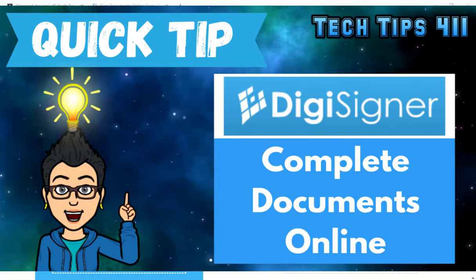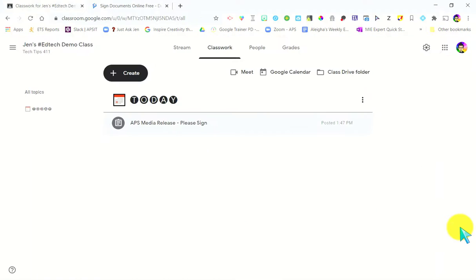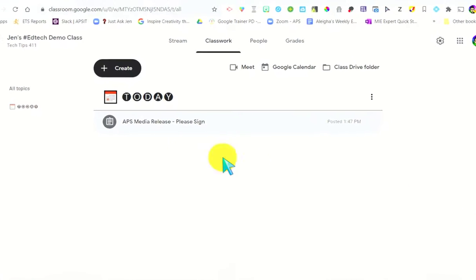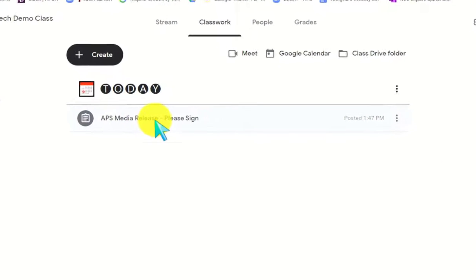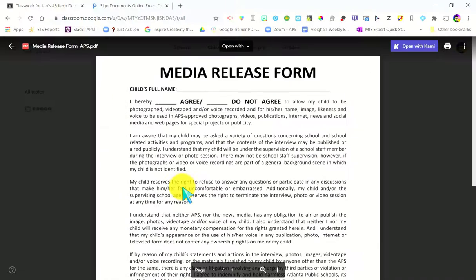I'm going to show you very quickly how you can use a free website called DigiSigner to sign a PDF document that needs to be completed and signed electronically to be submitted. Our use case today is that we're going to be filling out an APS media release form. You would have received this in your child's Google Classroom, so you're going to go to that assignment, click on it, and you're going to see the PDF file.